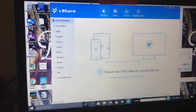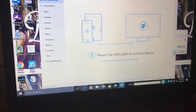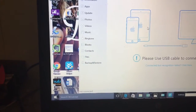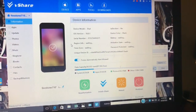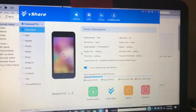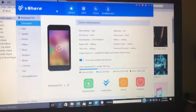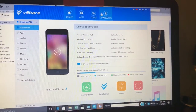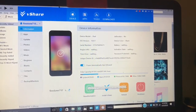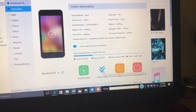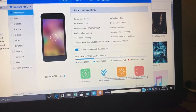Once you have the actual vShare app, it says please connect via USB. So you want to connect your device. Welcome back — as you can see, this is vShare and I have connected my iDevice.